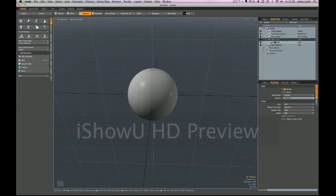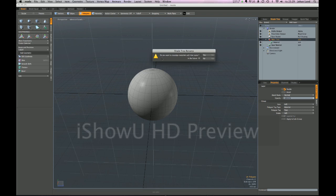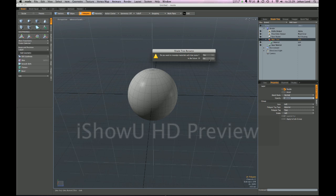But I can actually rename this group to say my group, and I will get a question - cryptic to understand if you don't understand this - but 'do you want to reassign materials with that name?' And if you answer yes then you will rename the polygon material tag that was created by pressing M, and if you press no you will rename the group but the polygon tag will remain the same name. So let's press no and see what happens.